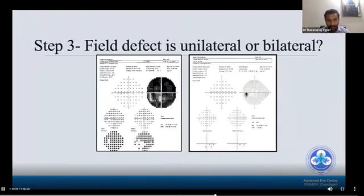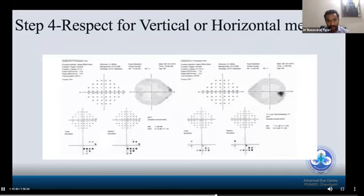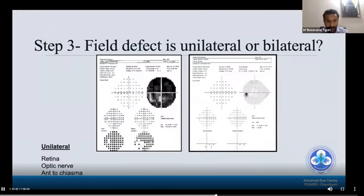Step three: is the field defect unilateral or bilateral? This is the most important question. If it is unilateral, the pathology is most likely restricted to the retina, optic nerve, or anterior to the chiasm. The lesion will be localized, so a careful thorough examination of the eye, optic disc, and retina is required.